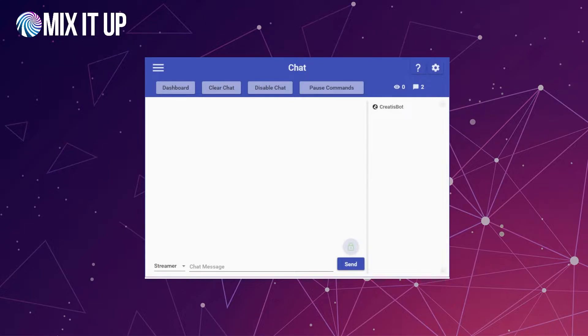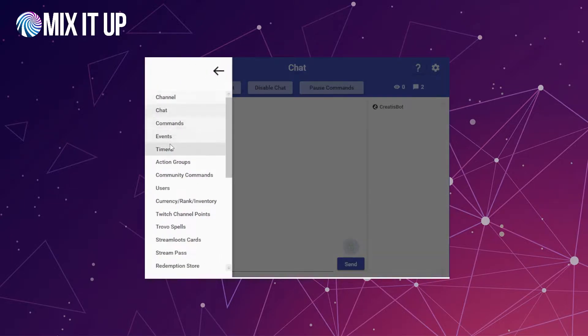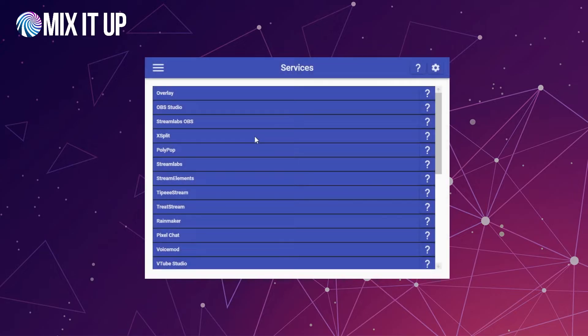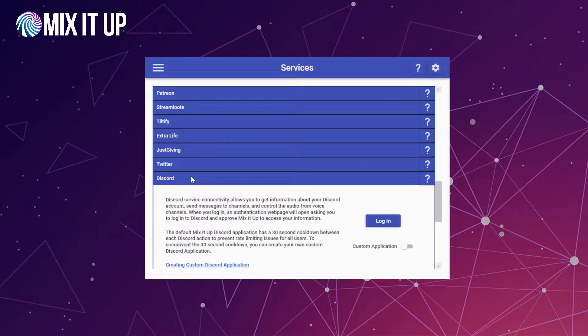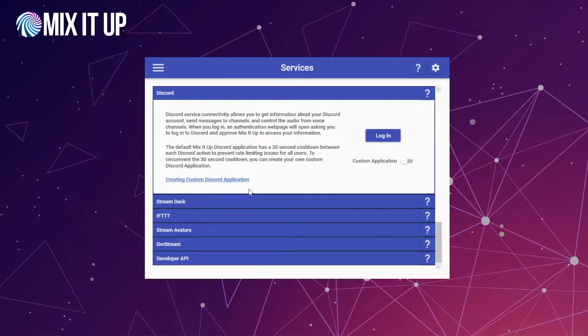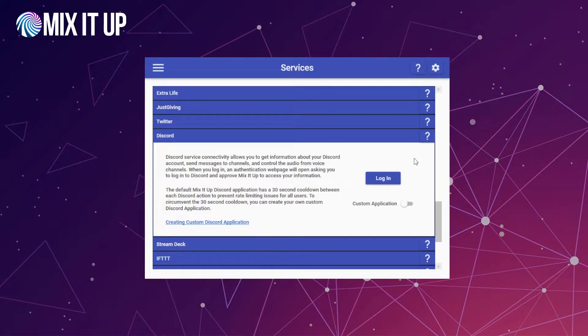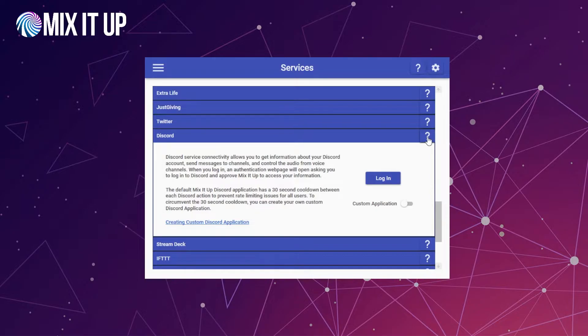To get started with Discord integration, hit the triple bar hamburger menu and scroll down to Services, then scroll down to where it says Discord at the bottom. We're going to be covering a few different topics, so we recommend checking out the wiki page. Click the question mark help button to access the dedicated wiki page on the Discord service so you can follow along.